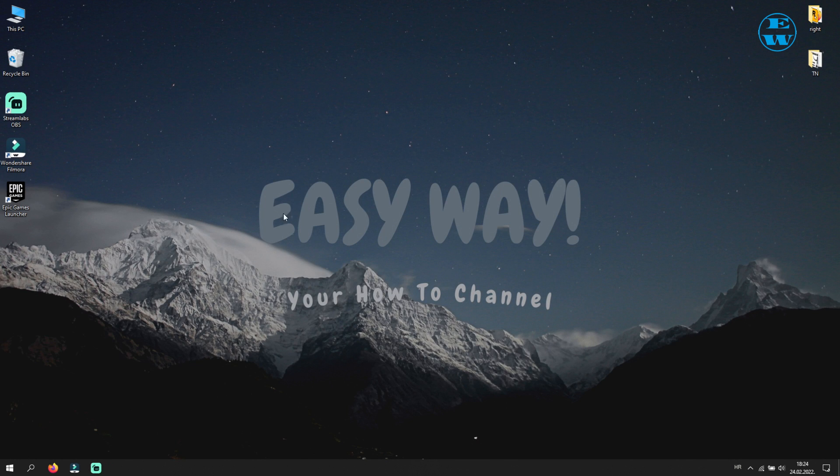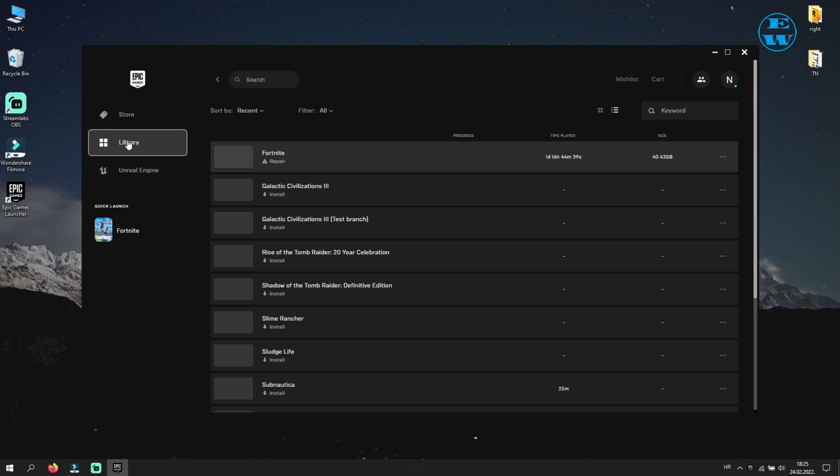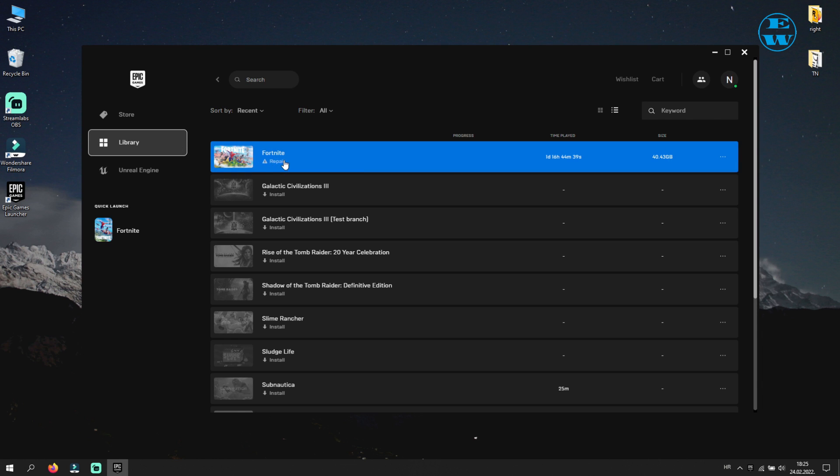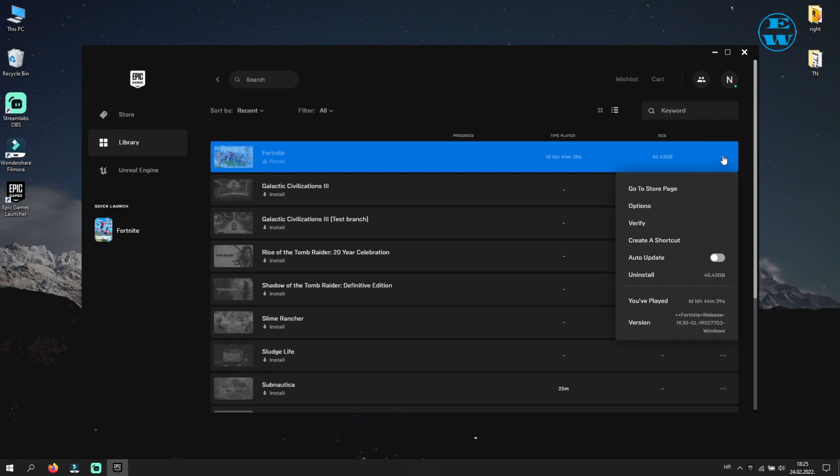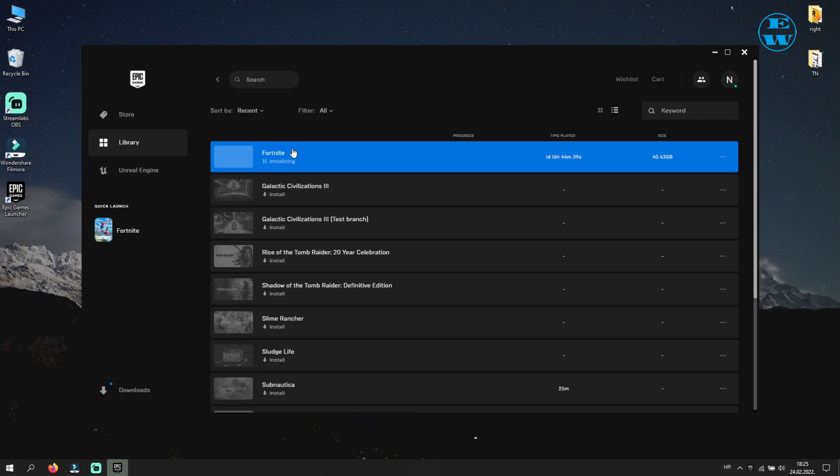When you are done, go and start Epic Game Launcher. Go to library, and you will see that next to Fortnite launcher it says Repair. That is because we deleted those files, and now we will fix that. Click on these three dots here and then click on Verify. The game will now be scanned for any missing or corrupted files, and if any, it will replace it with new ones. Leave it to the end of scan.